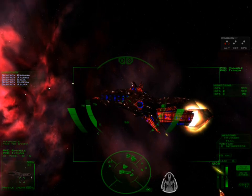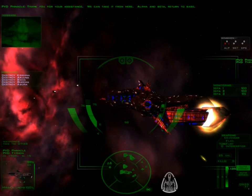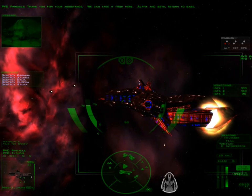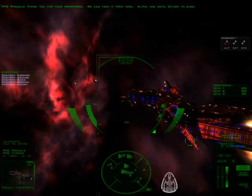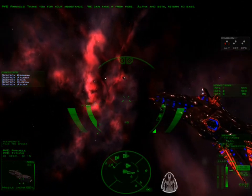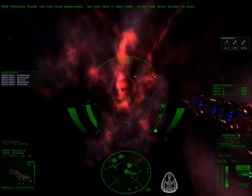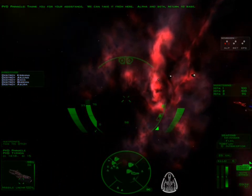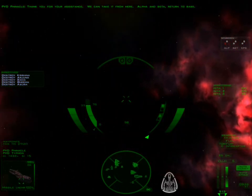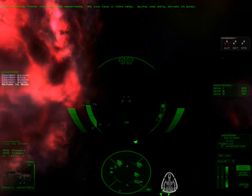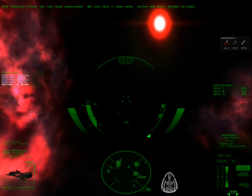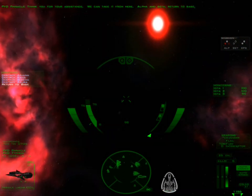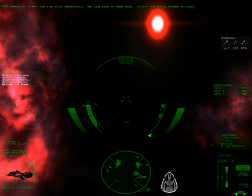That thing is very impressive still. Thank you for your assistance. We can take it from here. Alpha and Beta, return to base. Yes. I have my antivirus running, that's why it's lagging. I'll turn it off right now.